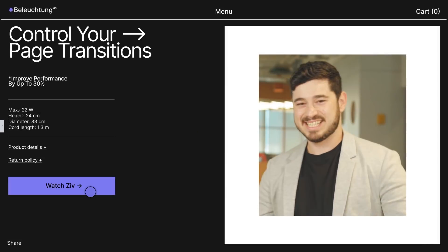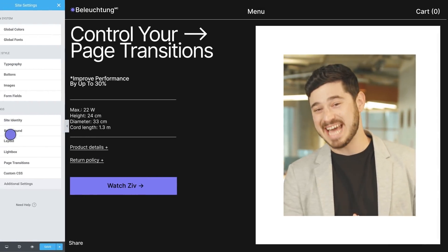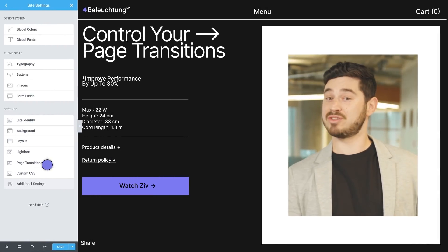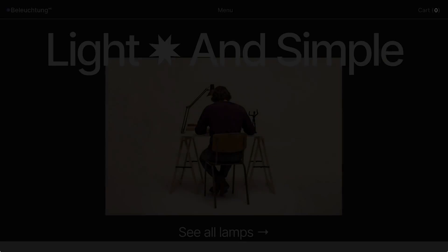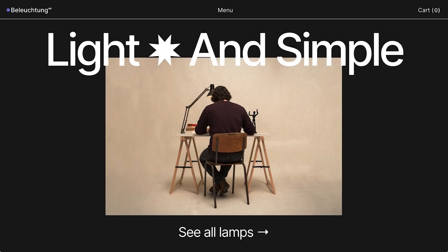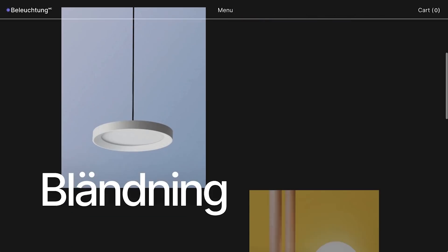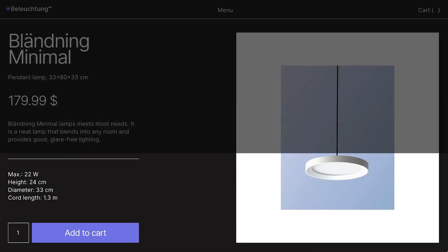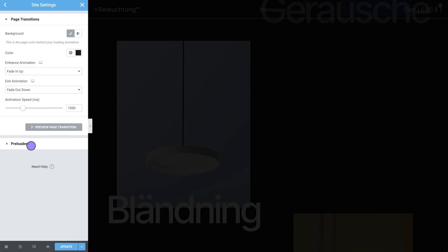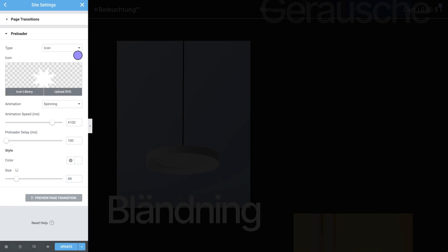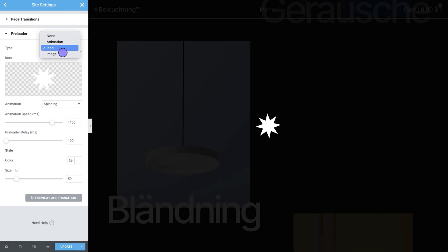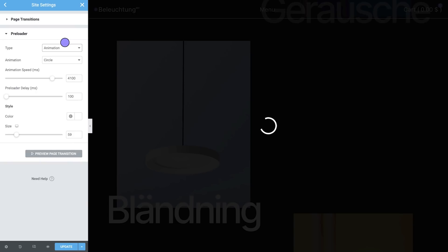This is a great design tool to keep users engaged as they browse through your website. It allows you to display a full screen canvas as users browse from one page to another, creating visual continuity. And if you're looking for something a little more minimalistic, you can use the preloader to display an icon or a logo, and you can also use one of the animations from our preloader animation library.